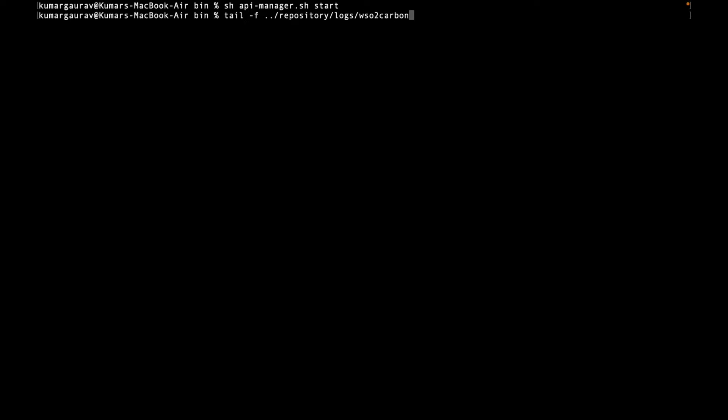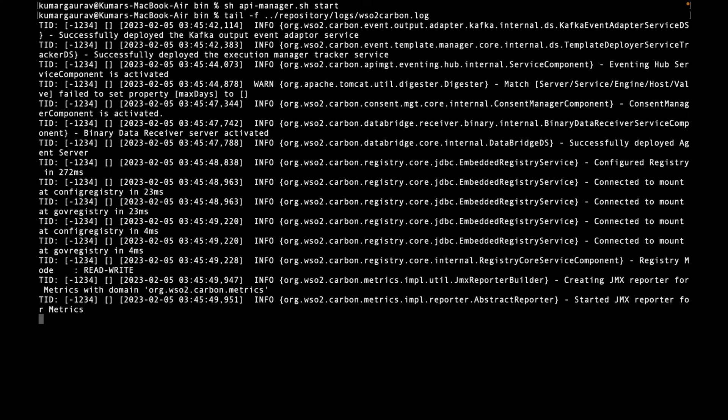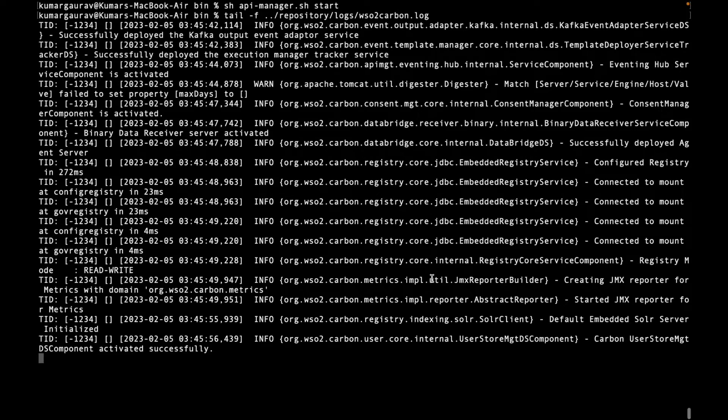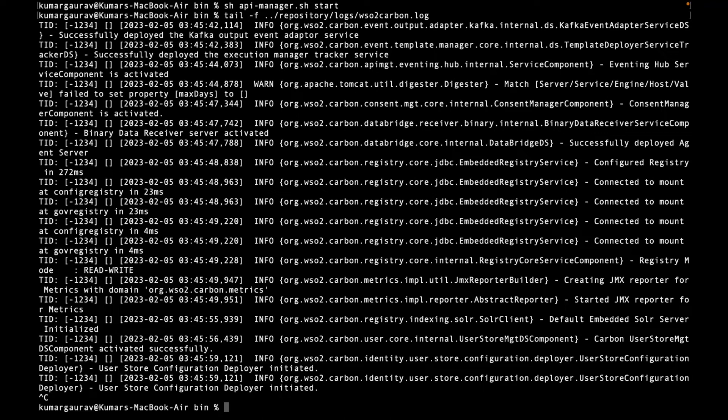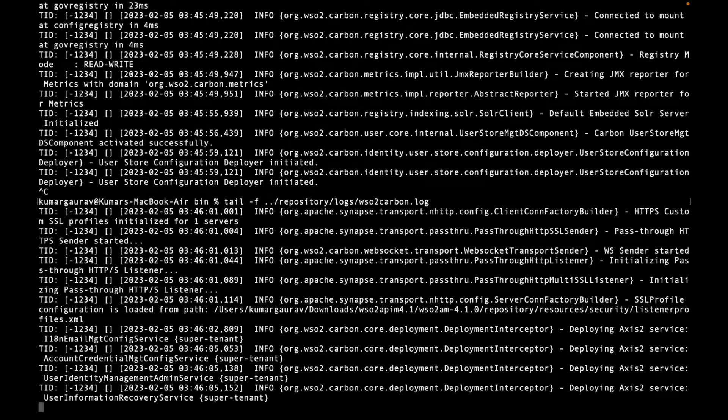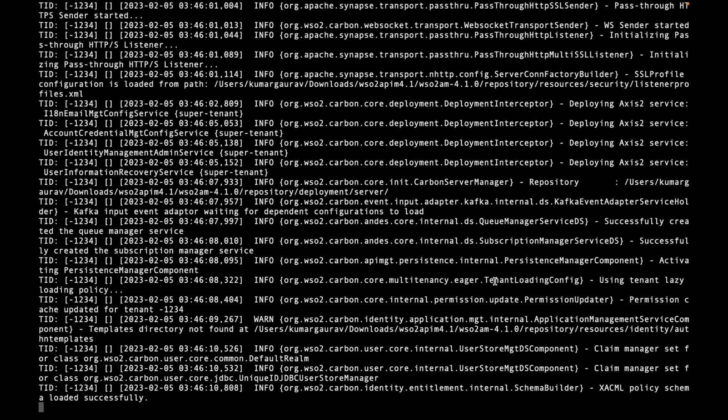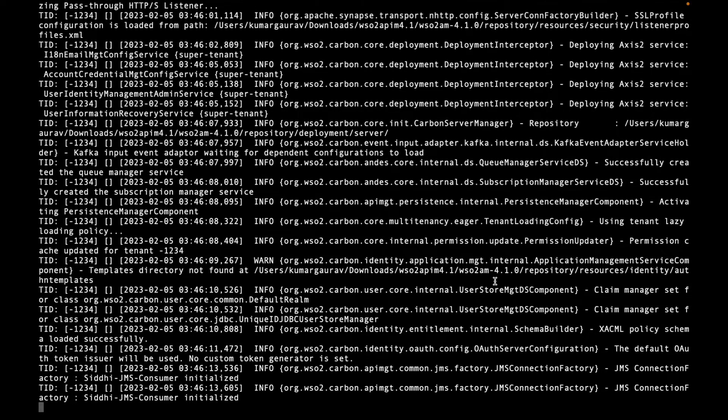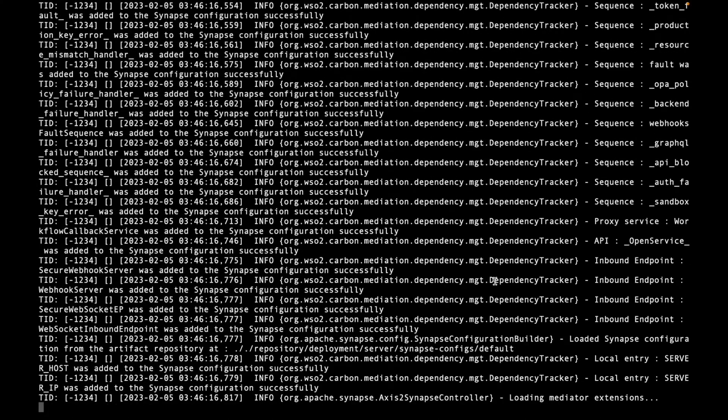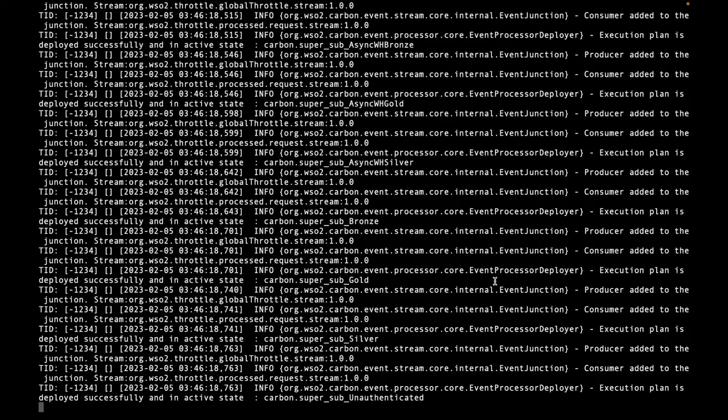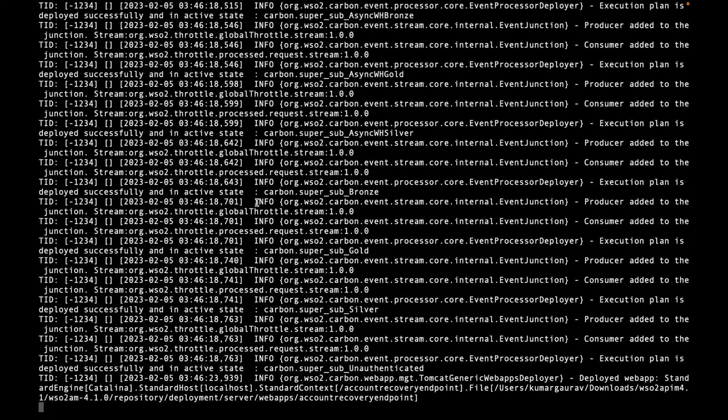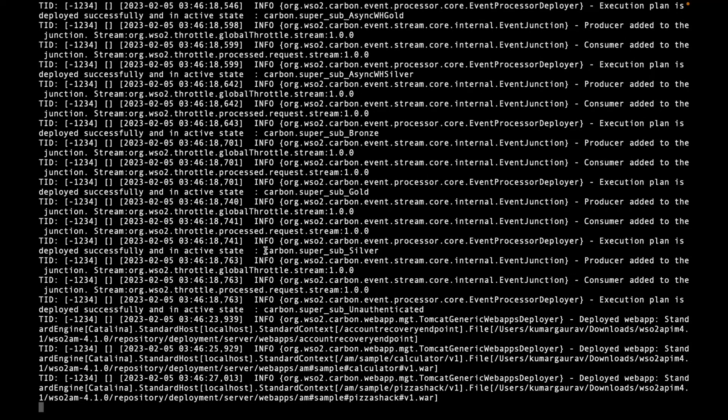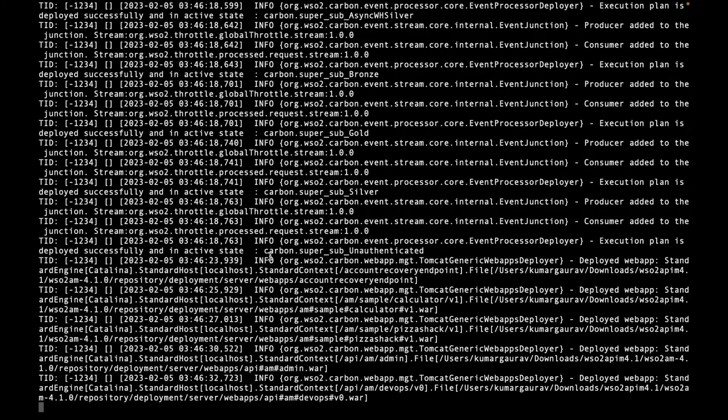We'll do a tail -f repository/logs - dot dot means it's relative to this directory inside the APIM_HOME. So wso2carbon.log. We can see the server starting, services getting started, and logs are getting printed here. Even if you press ctrl+C, the server doesn't get stopped, only the log showing in the terminal window has stopped.